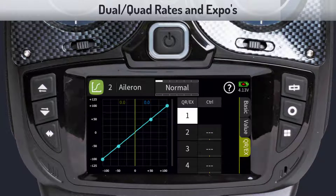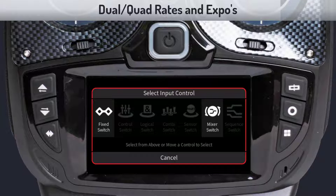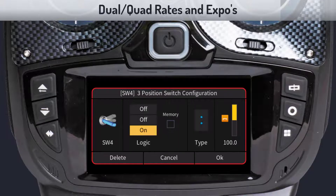Let's start with assigning a control switch for our rates. In this example we will use the three-position switch SW4 to switch between each rate. To assign the switch, tap on the first control field — this brings up the select input control dialog. On the radio, toggle switch SW4 to bring up the position switch configuration dialog, set the switch on position as shown, and tap OK.